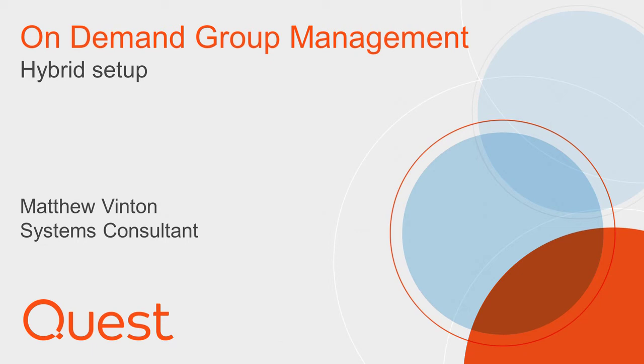Thanks for your interest in Quest On-Demand Group Management, your go-to software-as-a-service solution for tackling group management challenges in a hybrid world. I'm Matthew Vinton, Senior Systems Consultant at Quest, and today I'm going to take you on a short tour of how to connect your on-premises environment to on-demand group management.